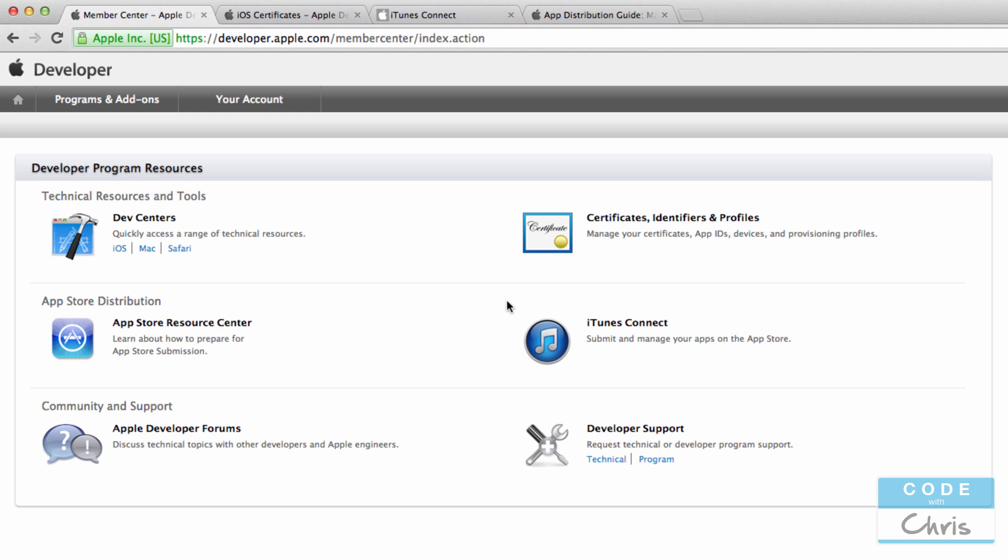And then once you create that listing on the iTunes Connect side you can go back into Xcode and you can then submit your app from Xcode for approval. So you submit it for approval but now Apple has all of the information you submitted as well as the build that you submitted with Xcode. So together with all of that metadata information with the build they'll evaluate your app, go through review process, and then when it's approved it gets submitted to the app store. So that's what iTunes Connect is.